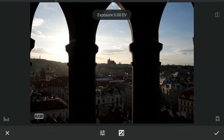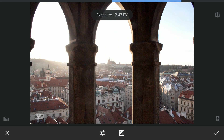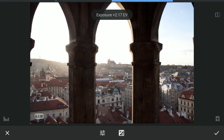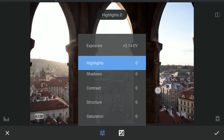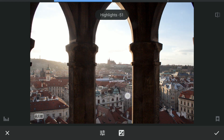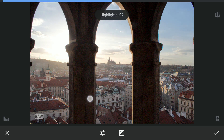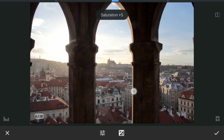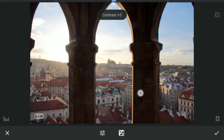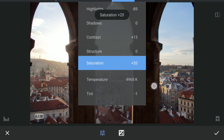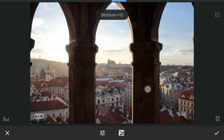First, I'll increase the exposure to get a lot of details back. Next, I'll decrease the highlights to get some details back, mainly from the sky as you can see here. Also increase the saturation a bit. Also increase the contrast a little. Also structure a bit. Now I'll apply this.